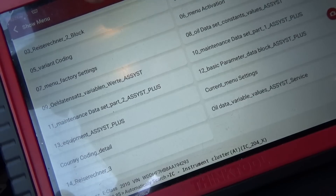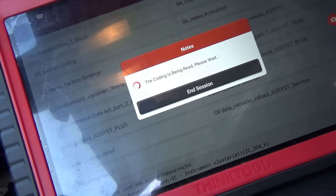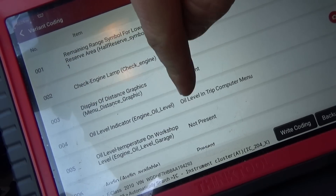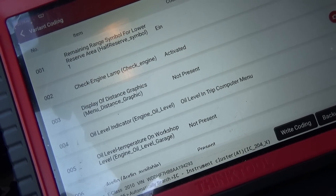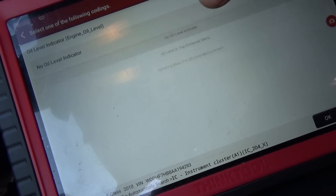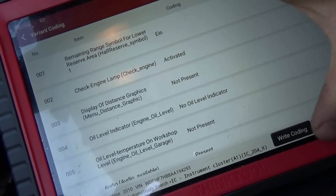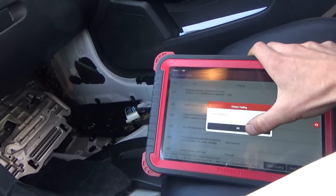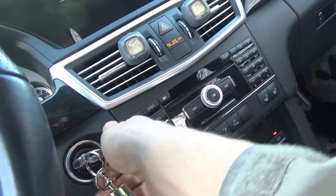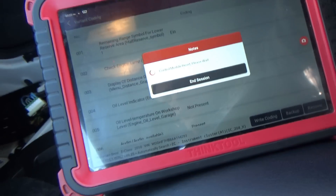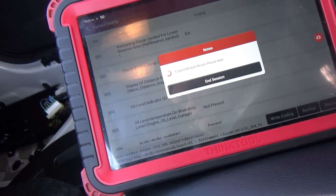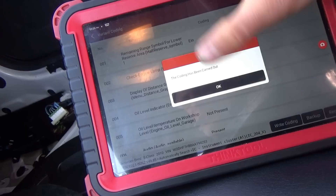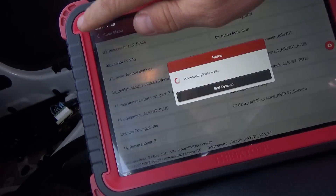The coding has been carried out. So when we go into variant coding, right there — it saved the oil level in trip computer menu. We can change it back to no oil level indicator, go through the same steps, turn off ignition, turn on ignition, control module reset — coding has been carried out. So the scanner seems to have the capability to change individual coding parameters, which is really cool — that's powerful.